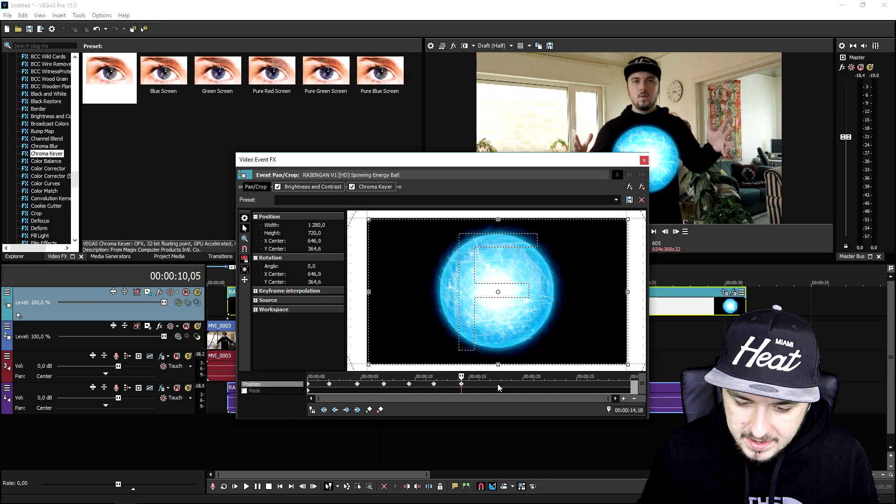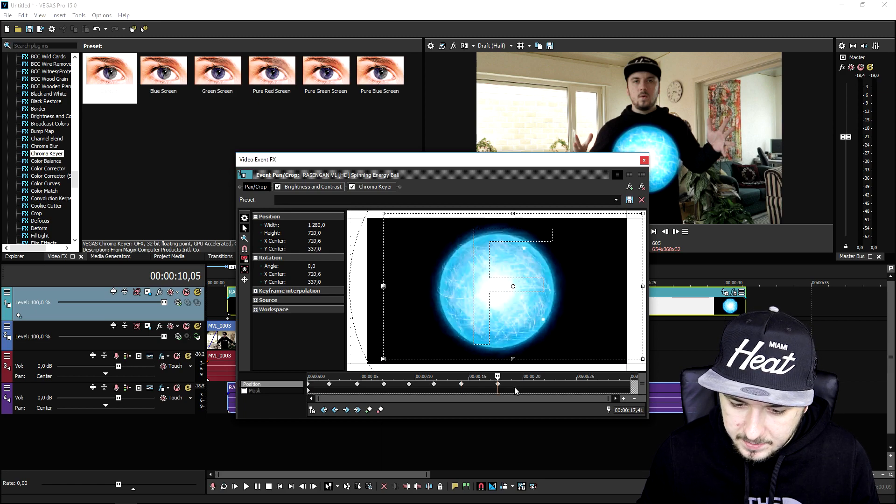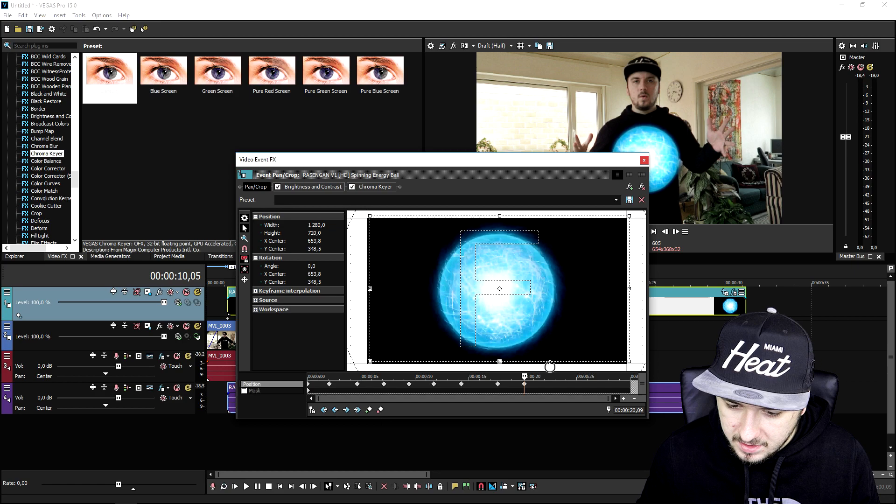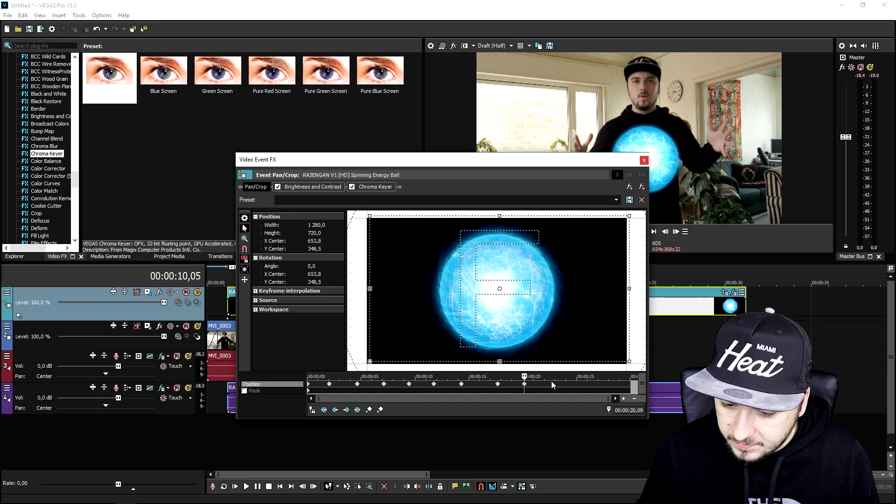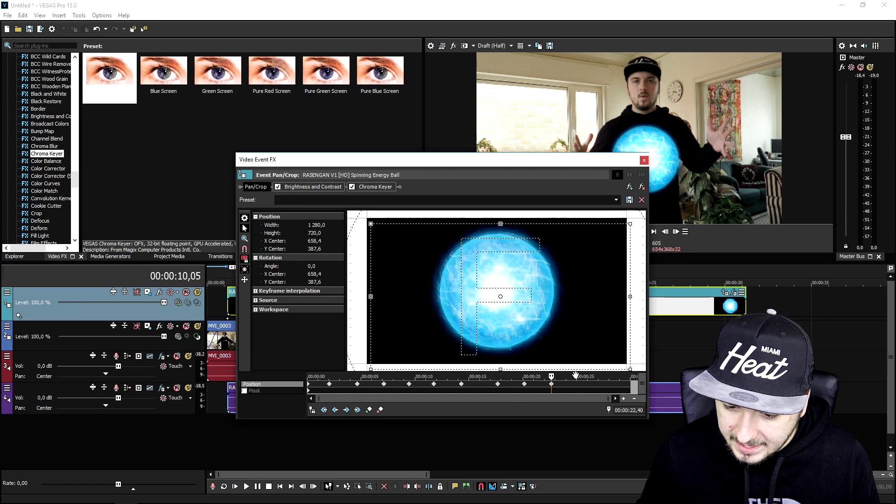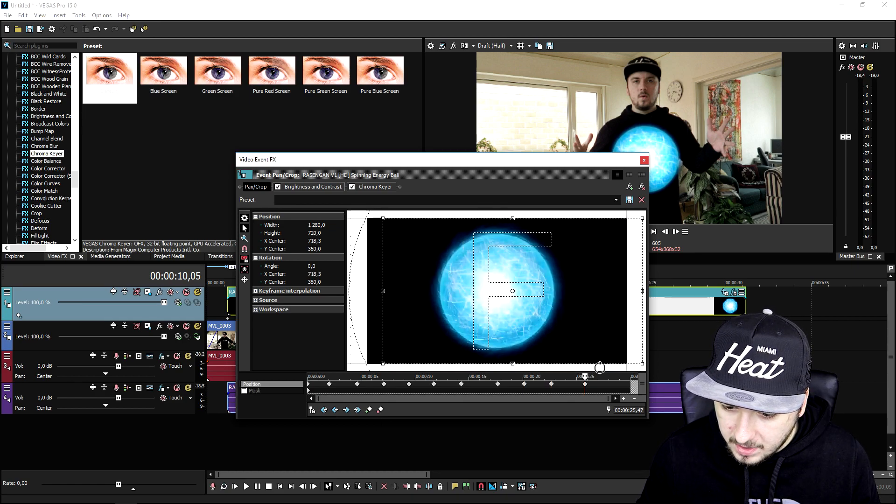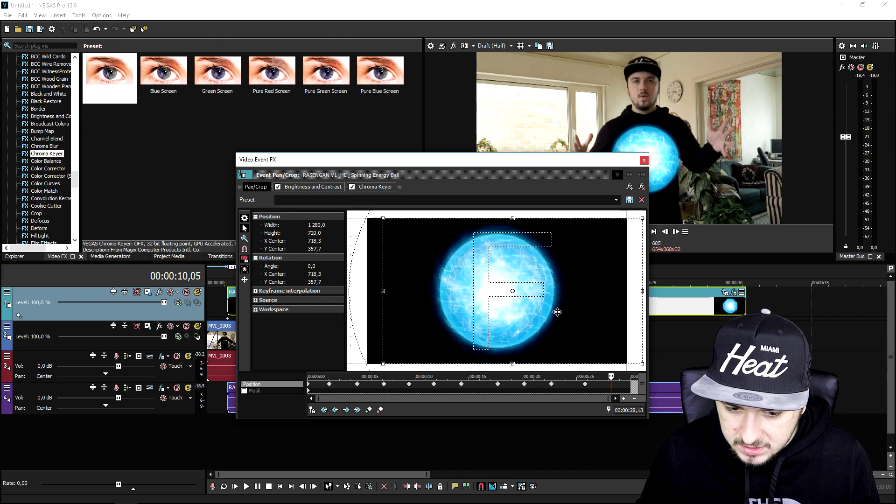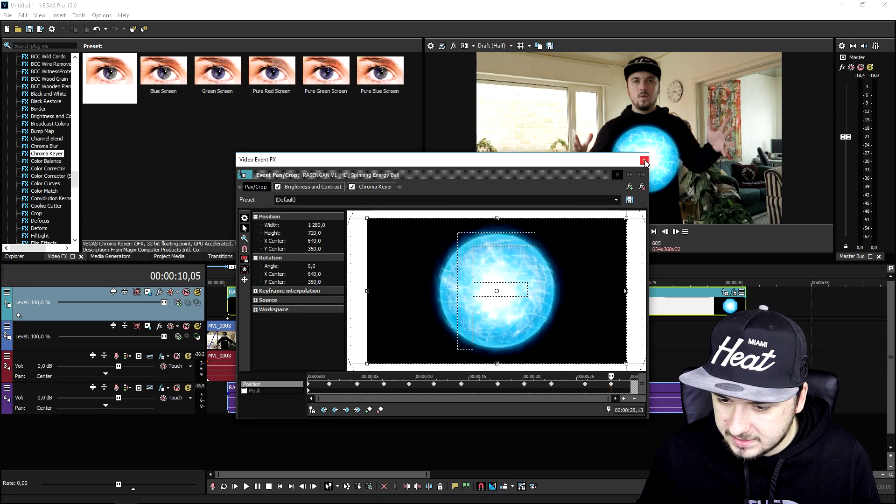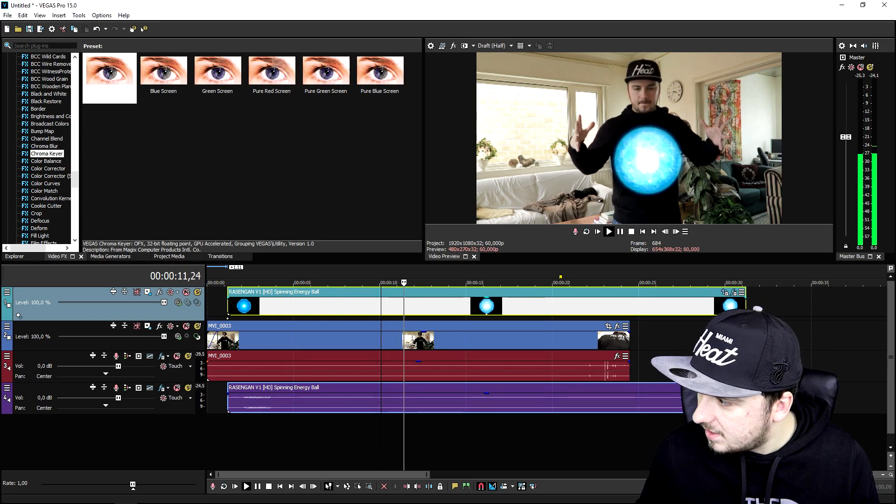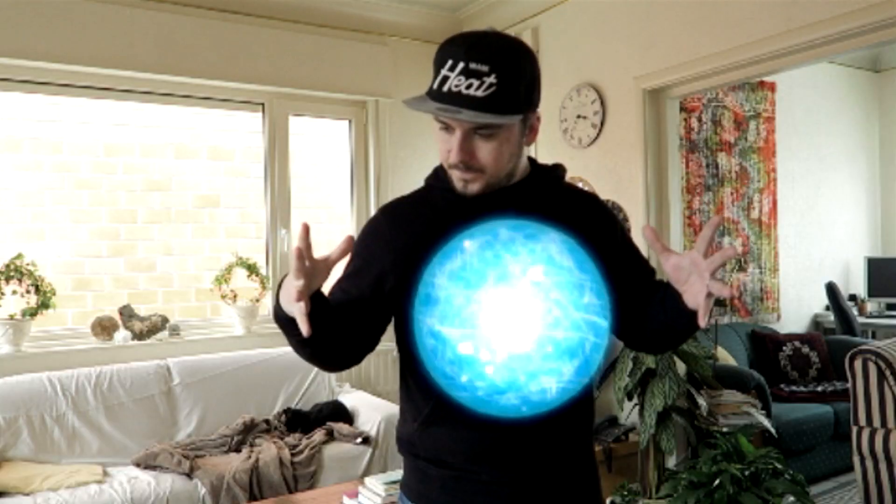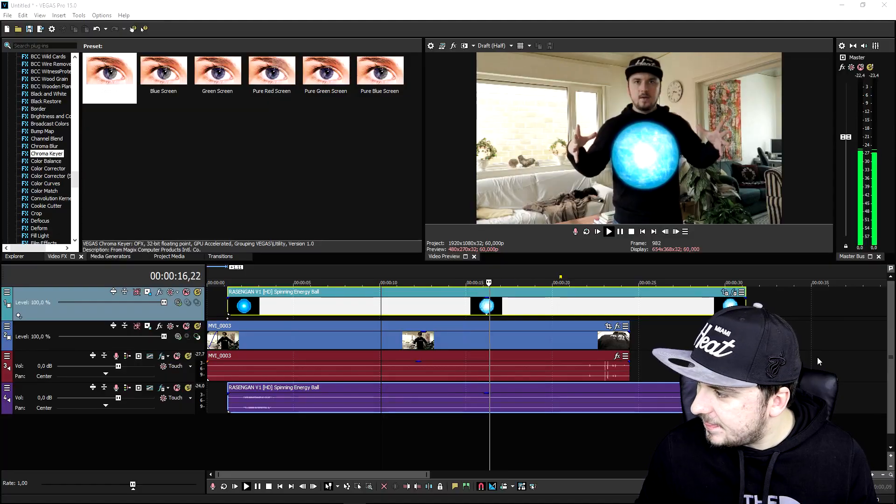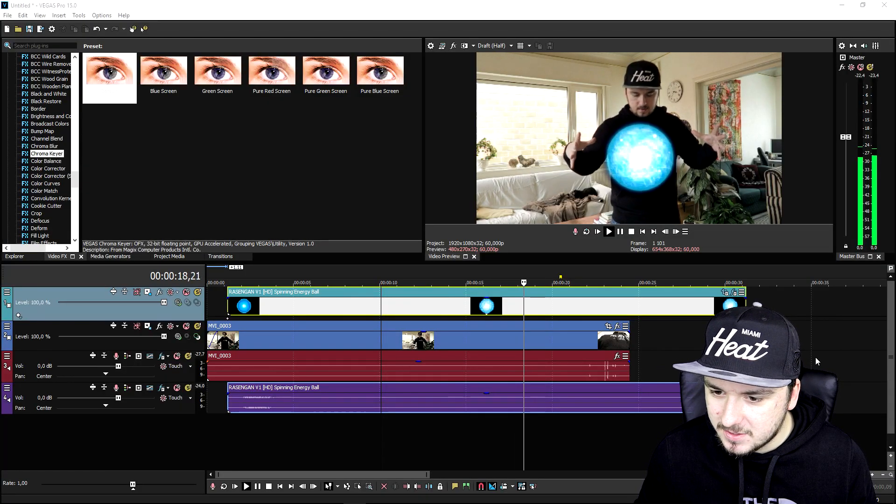When I play back this video and finish using those keyframes, the ball will actually move in different directions. If you play back the video, as you can see, this is me holding that ball and it's moving a little bit. That's so awesome. This is how you create an energy ball.